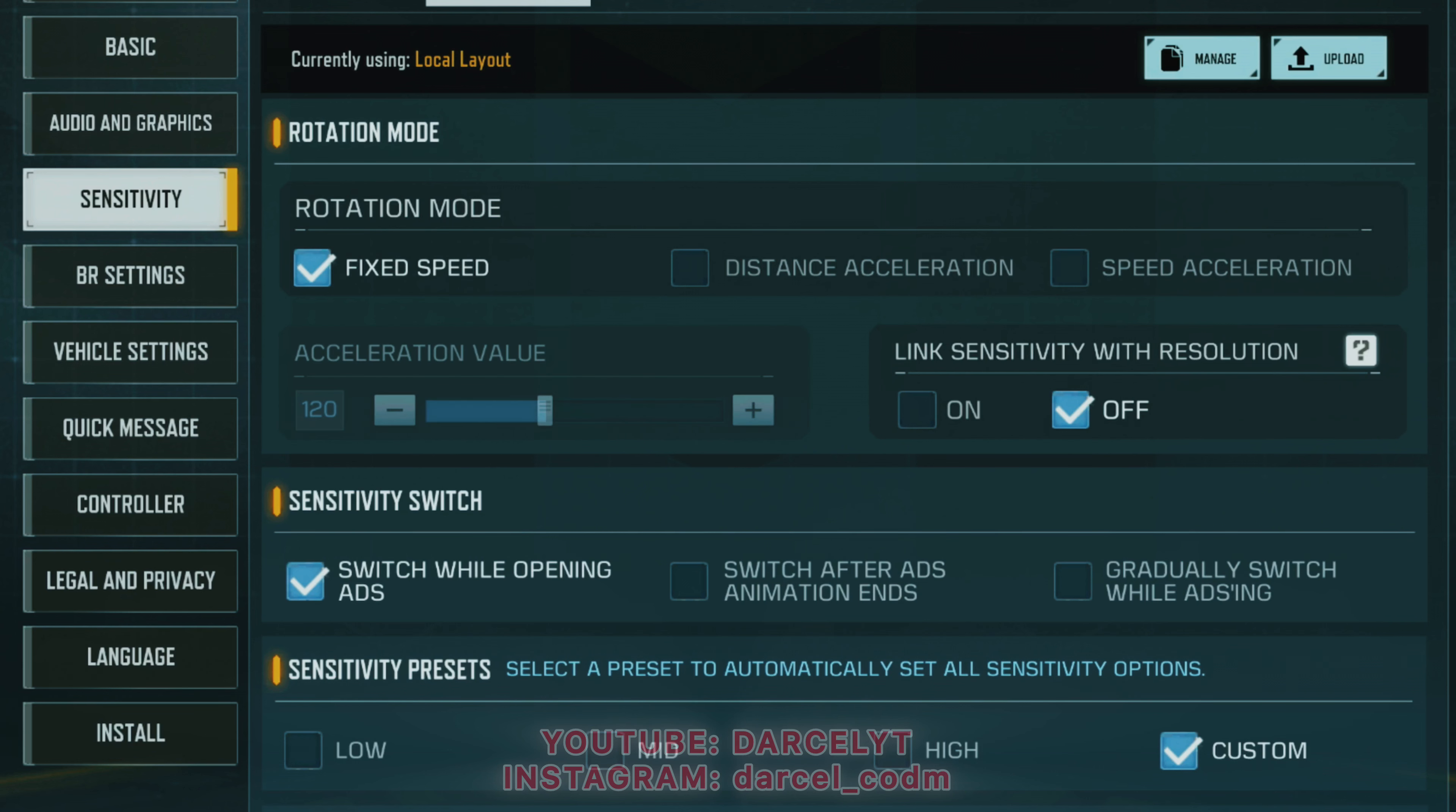Next comes the most important setting that is sensitivity. This is the most important option that many players ignore or don't pay much attention when they start playing. The rotation mode settings affect how your character turns and looks around in the game. First comes the fixed speed.